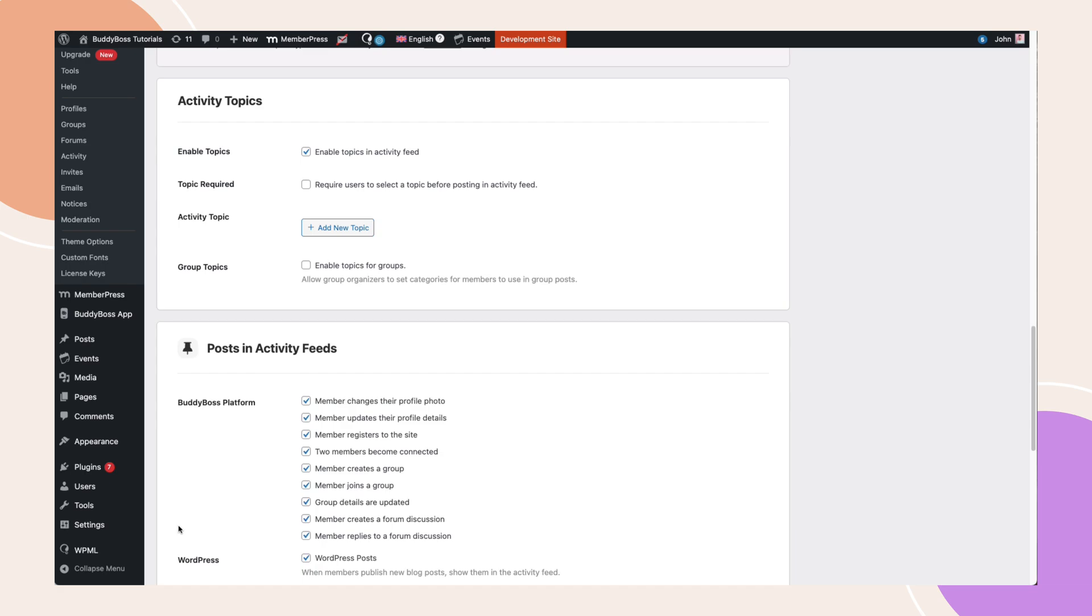Want to make sure every post includes a topic? Just click the checkbox labeled Topic Required.